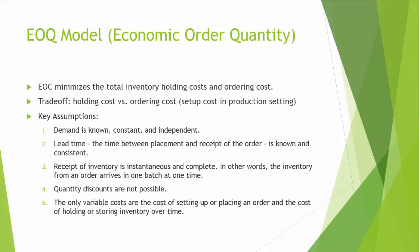The EOQ model is based on the following assumptions. First, the demand is known, constant, and independent. By that we mean the demand is independent of our decisions, independent of demand for other products. Second, lead time, the time between placement and receipt of an order is known and consistent.